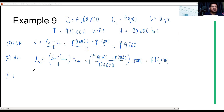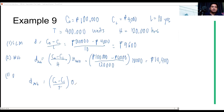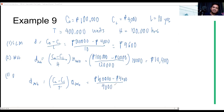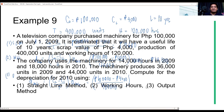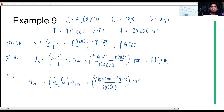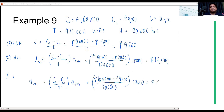Last but not the least, the output method. We use CO minus CL over T, multiplied by Q for 2010. That is 100,000 minus 4,000, divided by total T of 400,000 units, multiplied by 44,000 units produced in 2010. The depreciation for 2010 using the output method is 10,560. Correct.